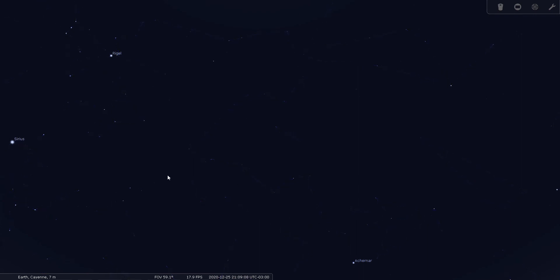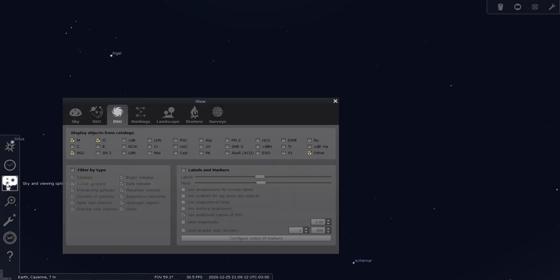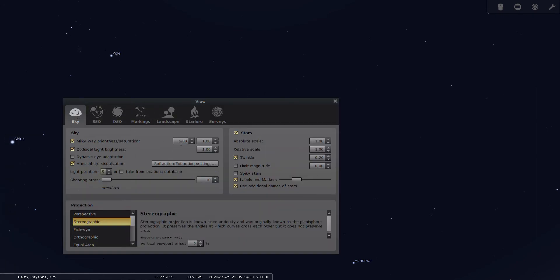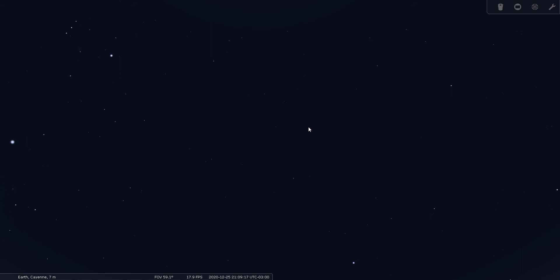Let's turn off the star names, make it a little bit more realistic, and give a view of Eridanus again. Here's Rigel, and it flows over like this and all the way down to Achernar.